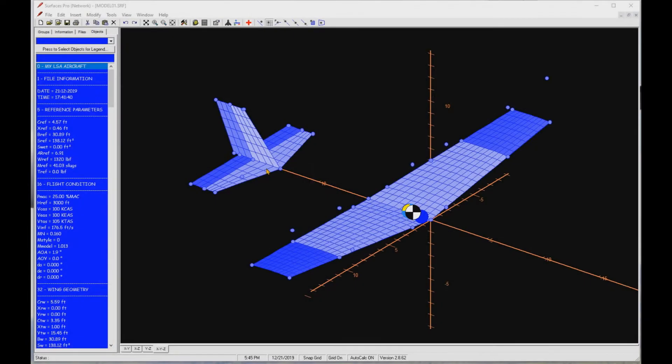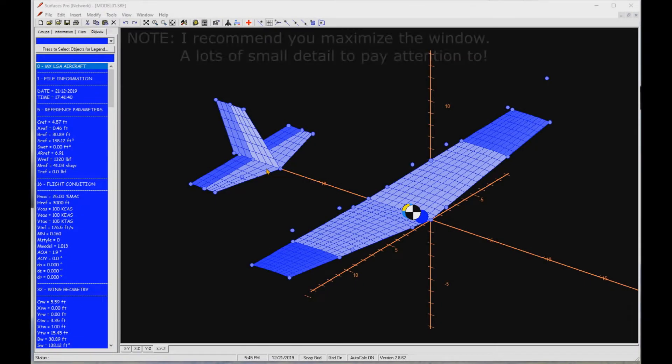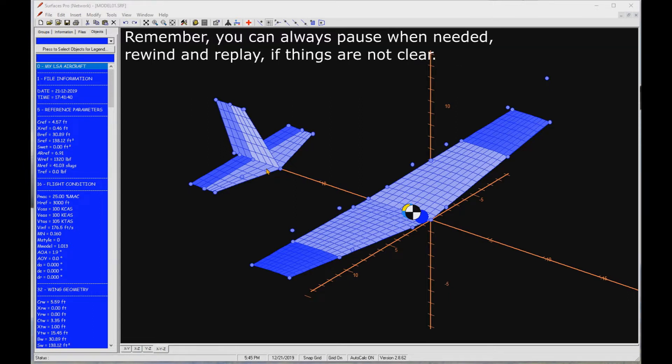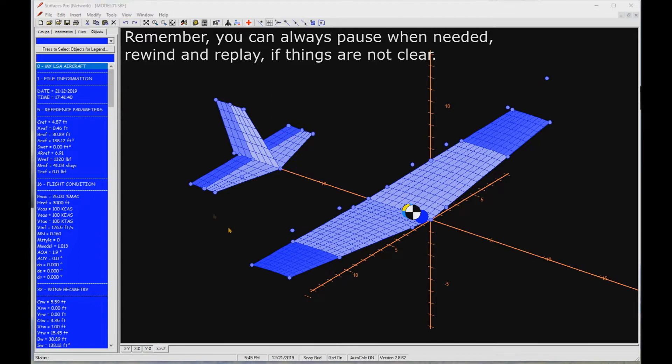Greetings fellow aircraft designers. In this video I am going to run the new version of my LSA through a standard set of checks. This allows me to weed out annoying bugs before I invest more time in refining the model.